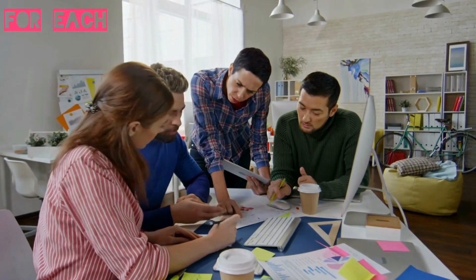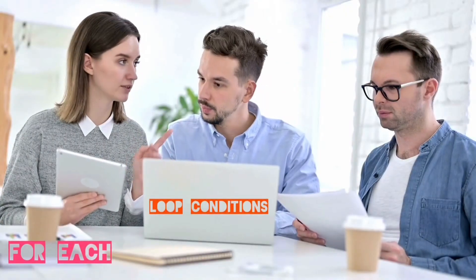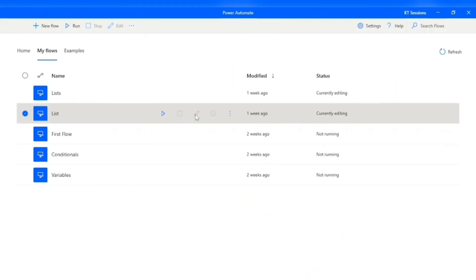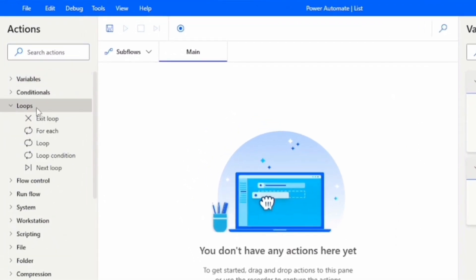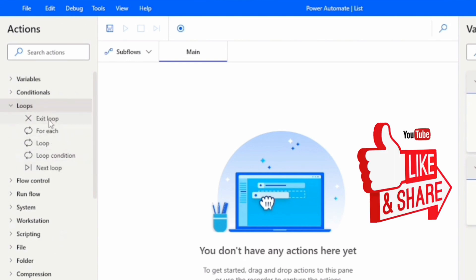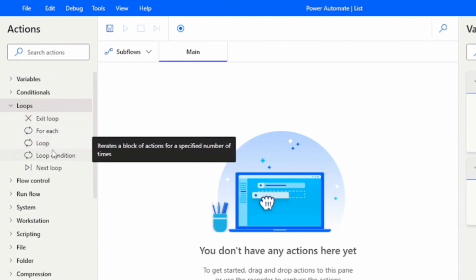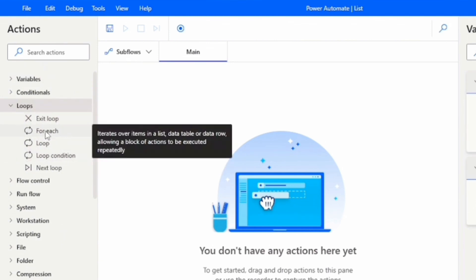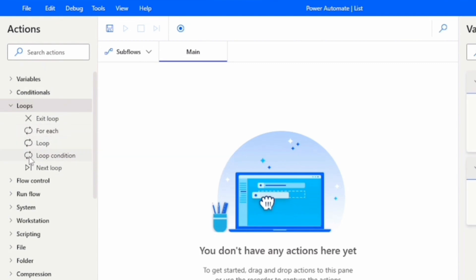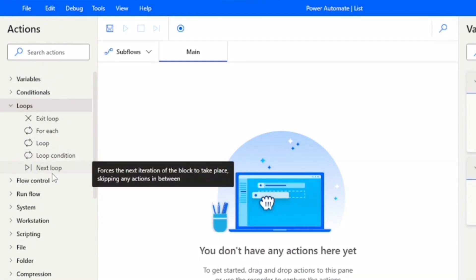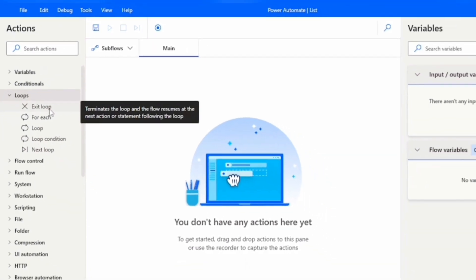The three main loop types are: the For Each loop, the Loop Condition, and the Simple Loop. In the action pane, you can see the loops group with five actions. The Next Loop action is used to continue the loop, and the Exit Loop action is used to terminate the loop.